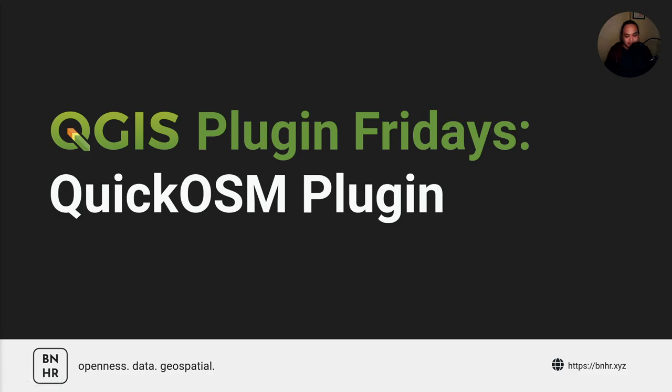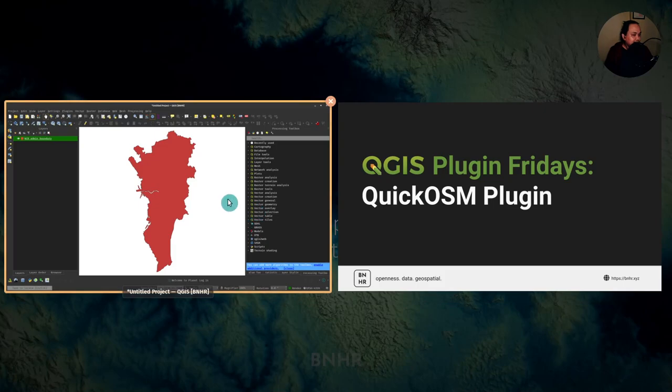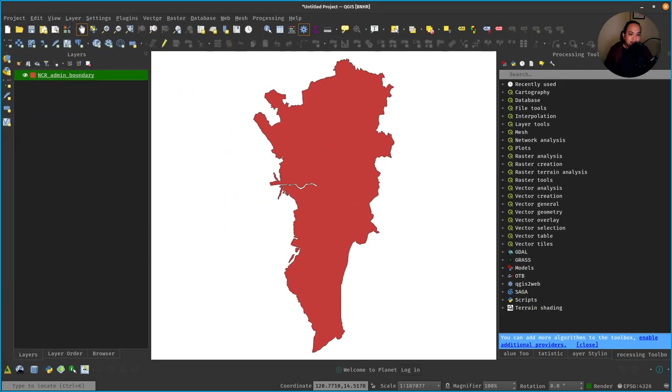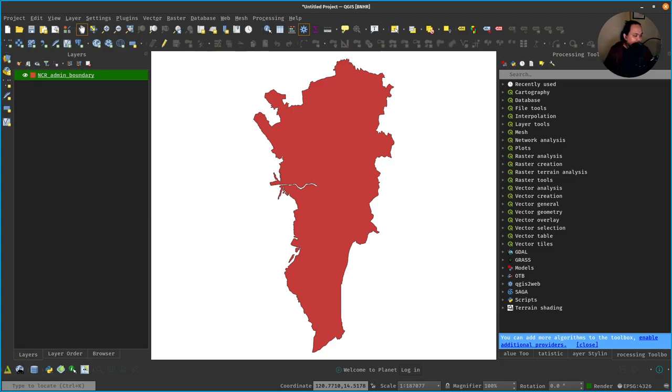Let's go over to QGIS and see it in action. So here I have my QGIS open. I also have a vector layer—an administrative boundary for the National Capital Region in the Philippines—open.